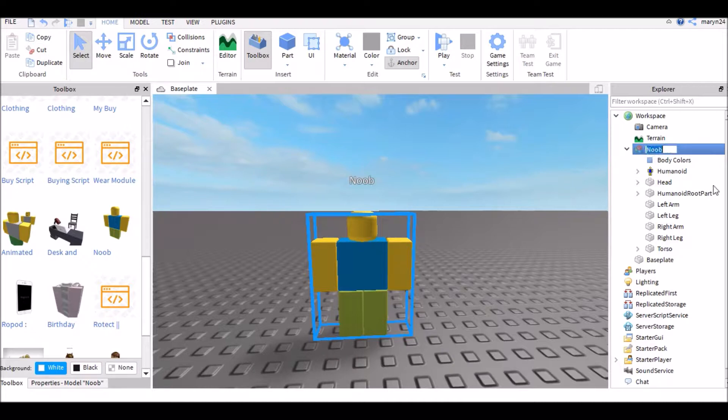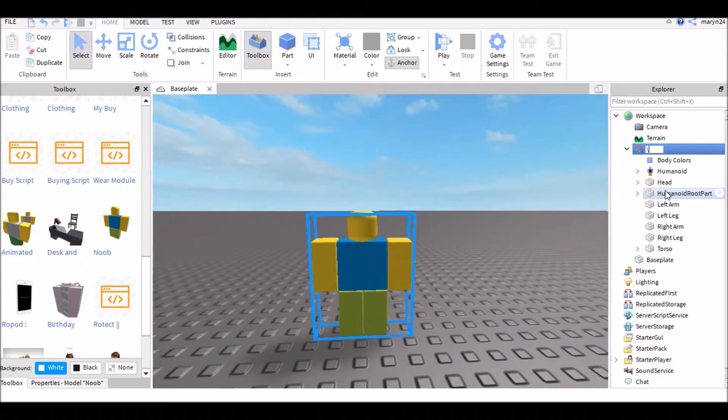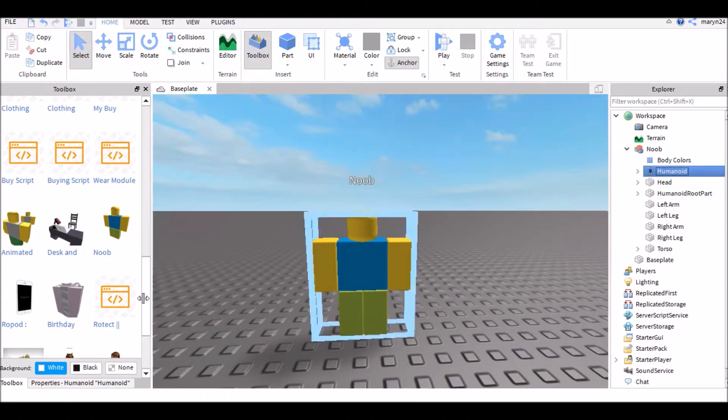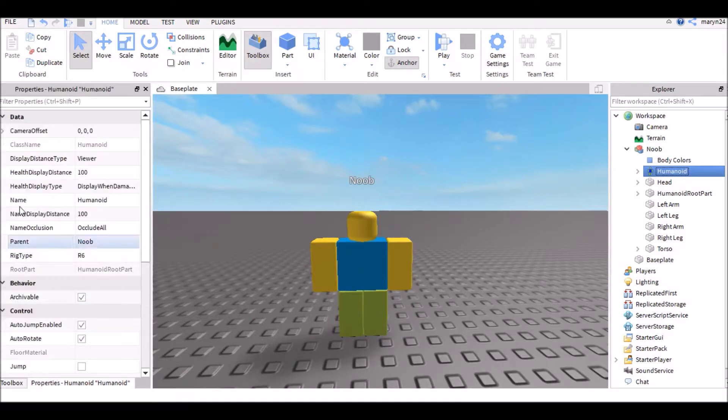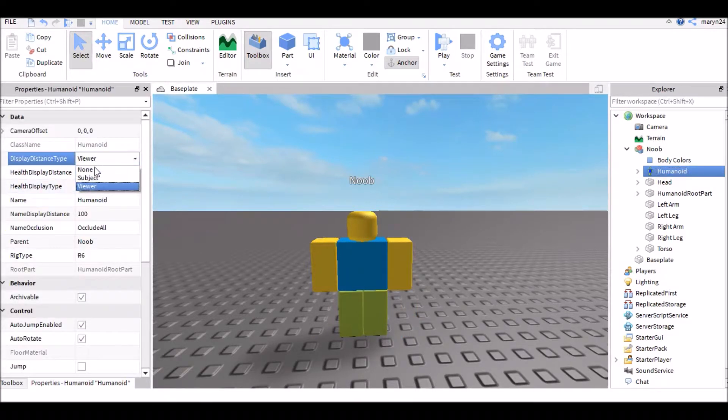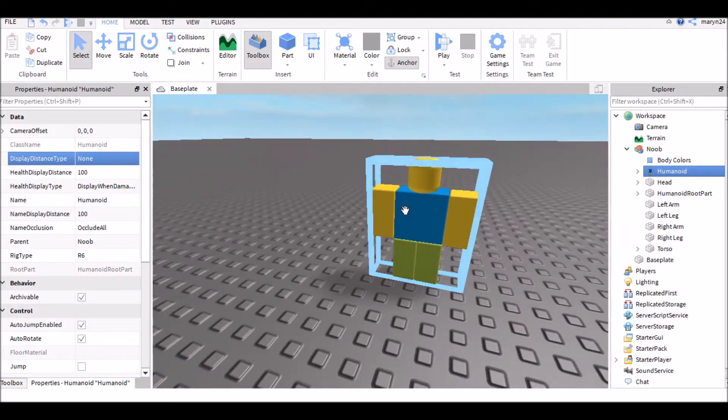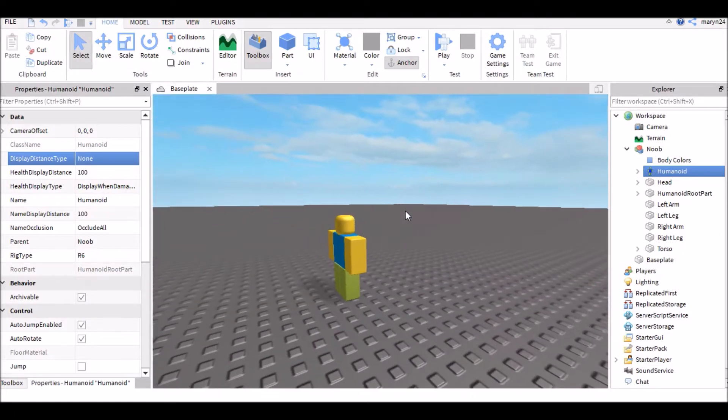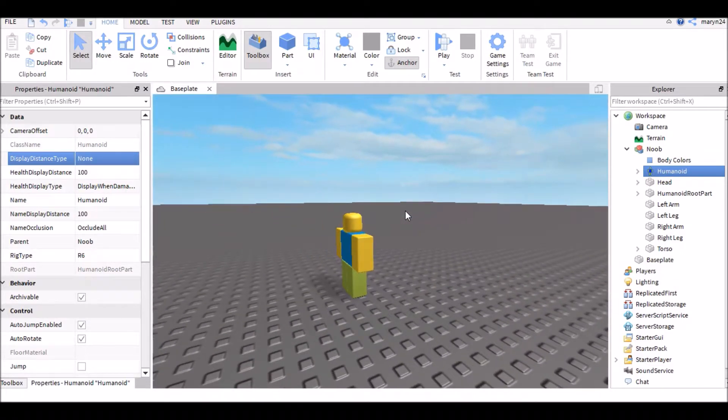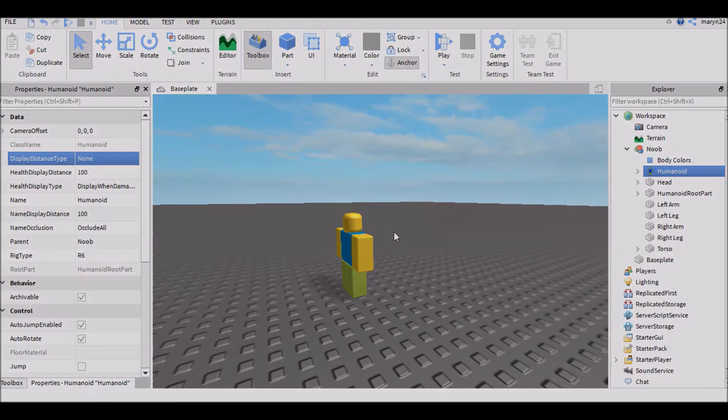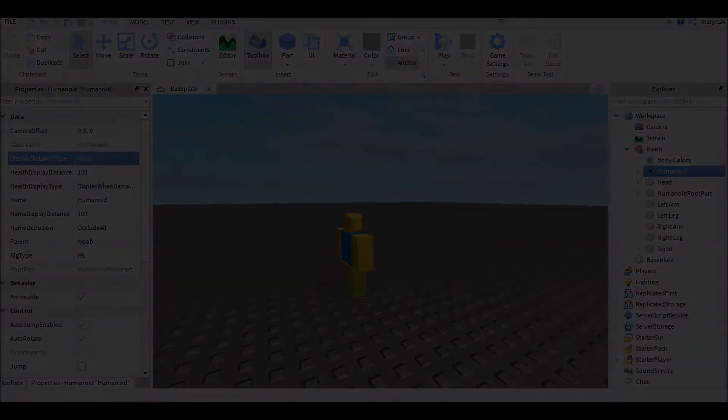So one way to do this is actually to go to humanoid properties and change the display distance type from viewer to none and there you go. Yeah, it's pretty simple. So yeah, bye guys.